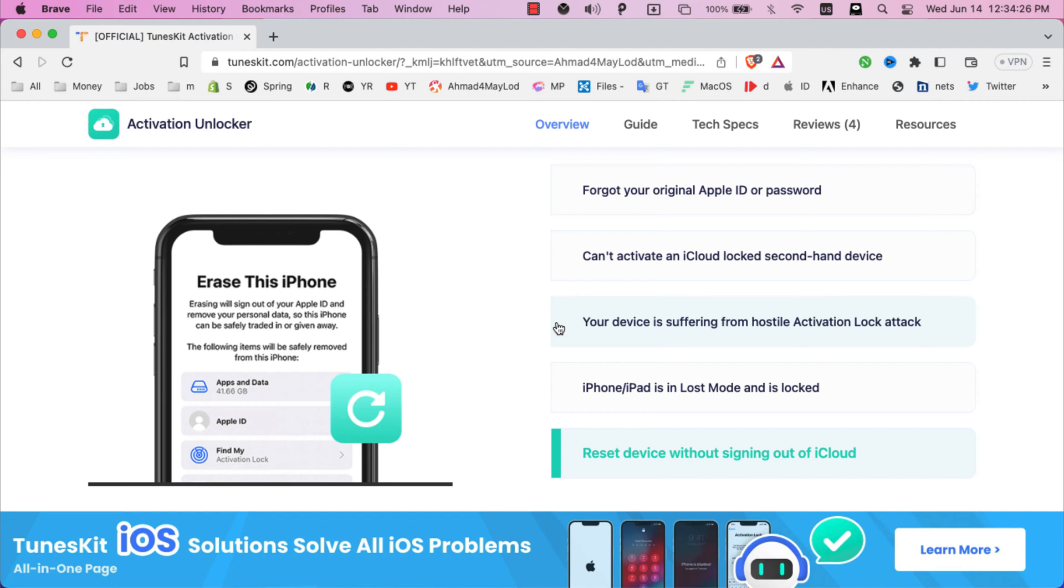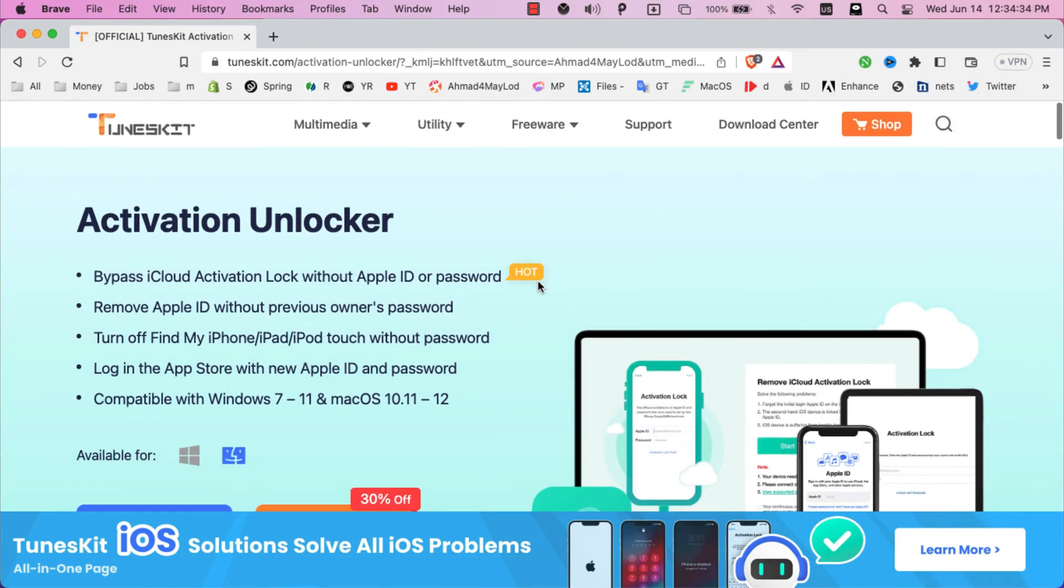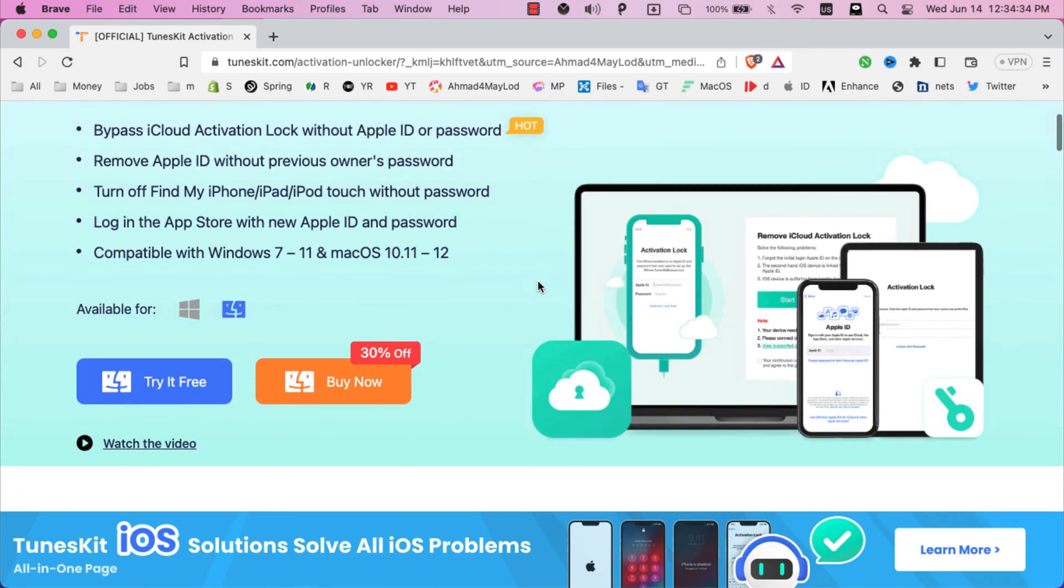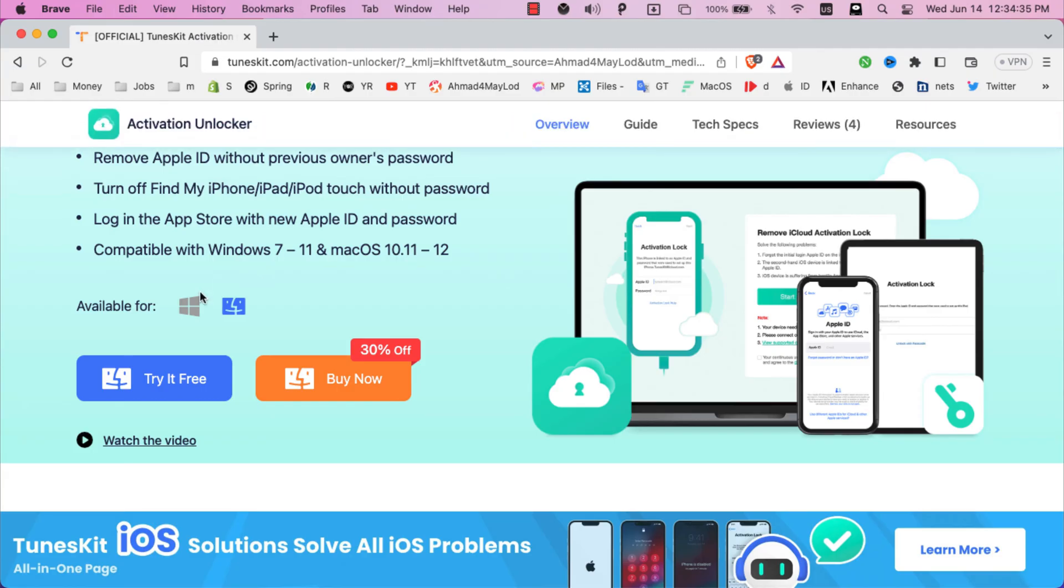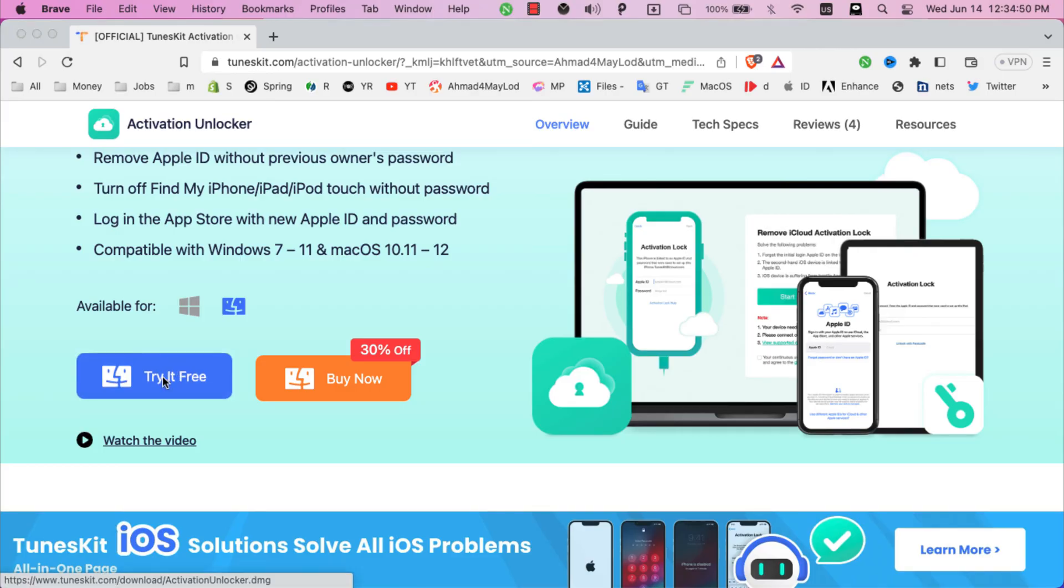So guys, if your device is stuck on iCloud activation lock, it's not a big deal. TunesKit's software will help you to bypass the iCloud activation lock with just one click. Now just go ahead and download the software. The software supports both Windows and Mac OS. Since I'm using Mac OS, I will download Mac OS version.